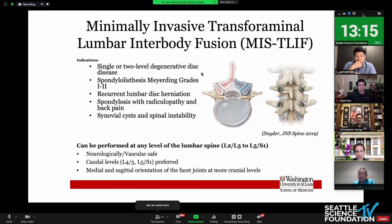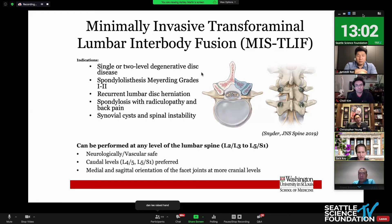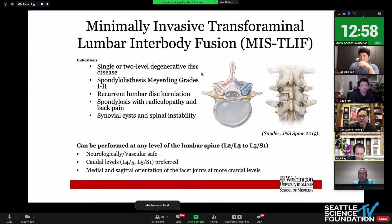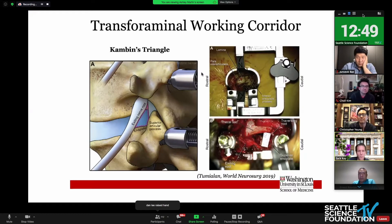The MIS T-TLIF is clearly a workhorse for us. For single-level disease, grade one or two spondies, recurrent discs, synovial cysts — it can be performed at any level. Probably the sweet spot is L3-4 and L4-5, although I've seen Joel show images of L5-S1. There's clearly some applicability across the entire spine. This working corridor is one that's familiar to us — that Kambin's triangle, identifying your exiting root and the traversing root.